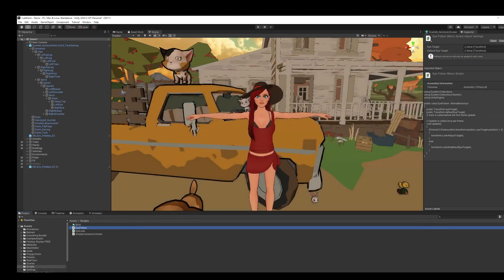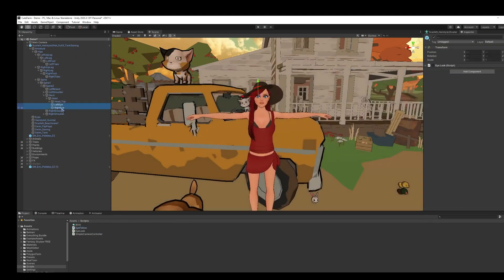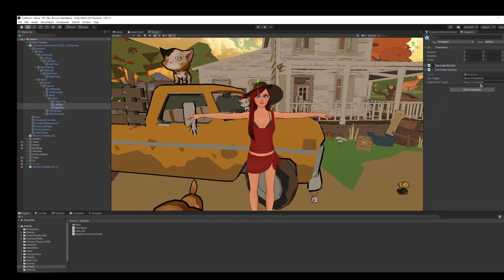So once we have that script, we grab both of the eyes and we move the script over. And when we open it, we have these two transforms. So we're going to grab the main camera and copy it over to the eye target.